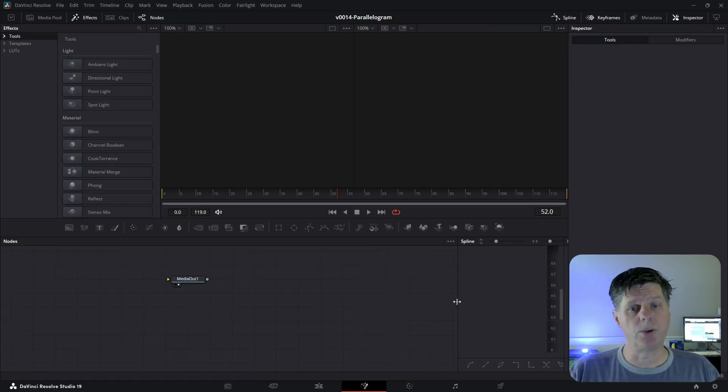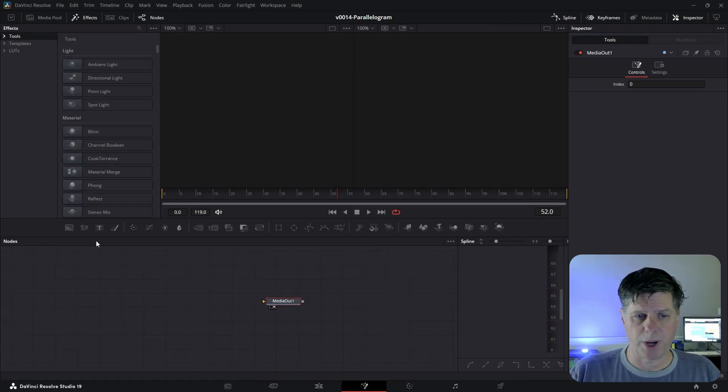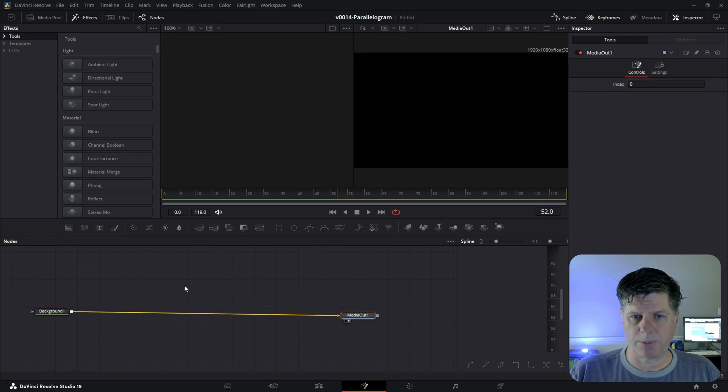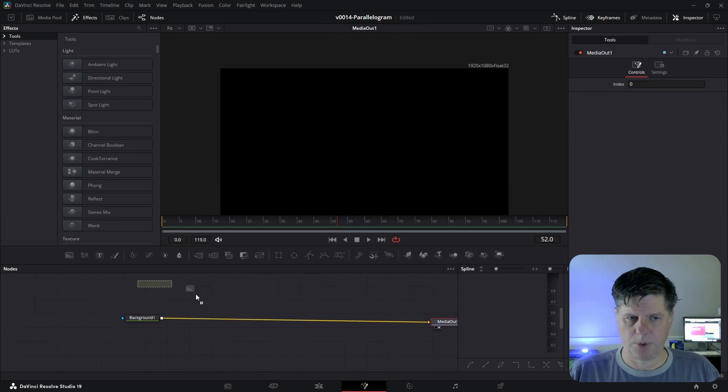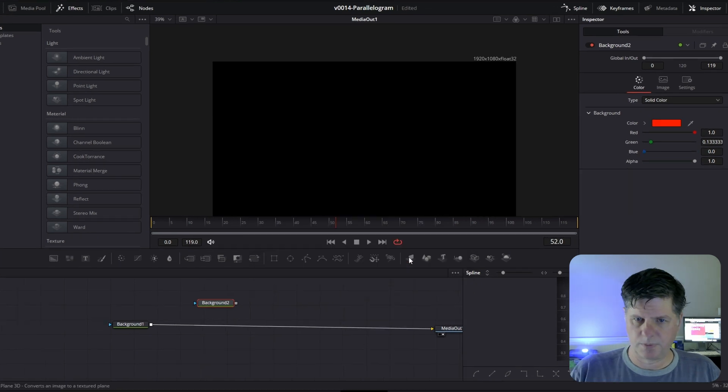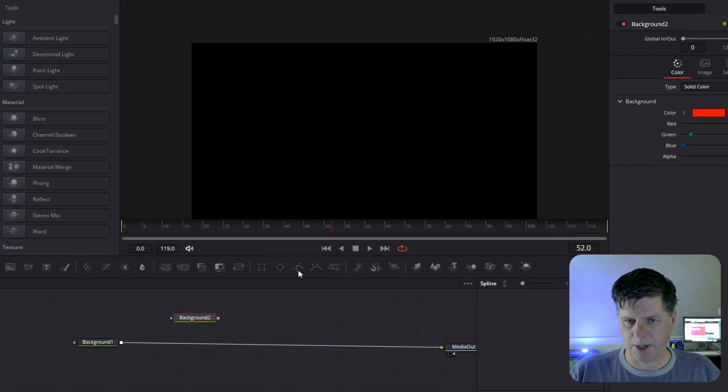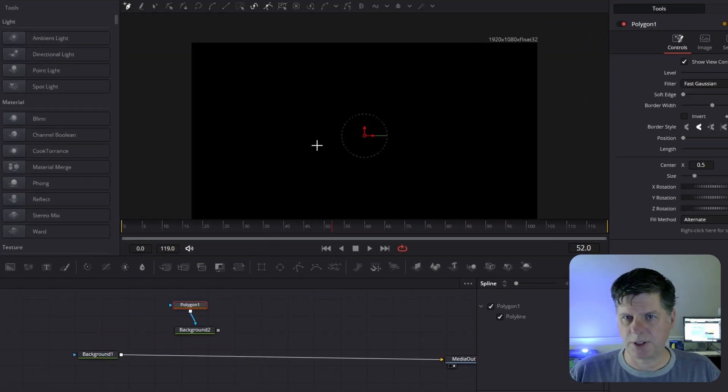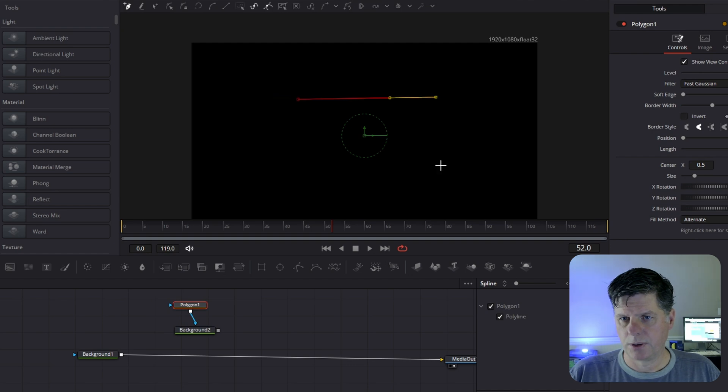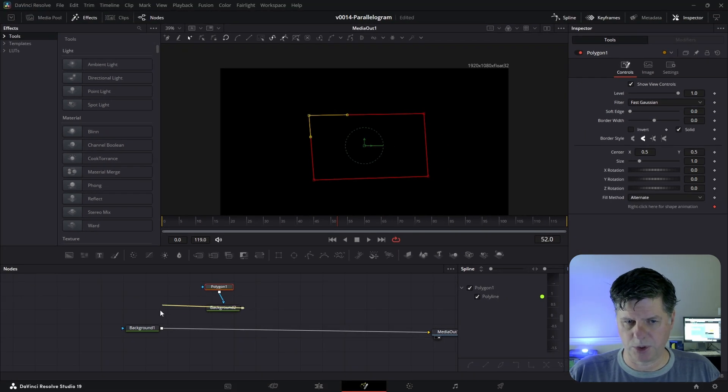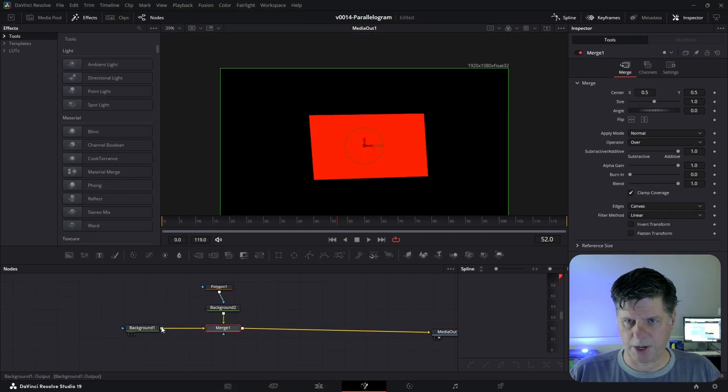All right, so in fusion, we're just going to use a polygon node to set this up real simply. So I'm going to take a background and put it in back here. It will be a black background. Put another background in. We're going to set this one to red. And we're going to add a polygon mask onto this. And with the polygon selected, just click four points. And that's the basic shape. And we're going to take this and we're going to merge this right on top of our background.